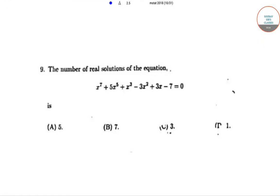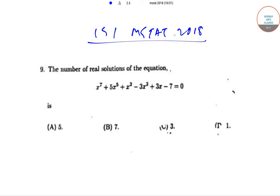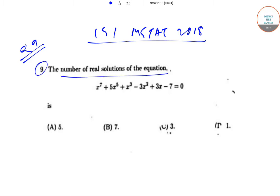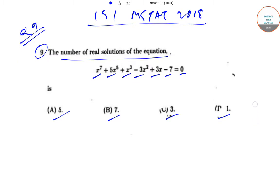Hello students, welcome to Softest Classes. Today we'll be solving the ISI MSMC question paper of year 2018, question number nine. We have to find out the number of real solutions of the equation x^7 + 5x^5 + x^3 - 3x^2 + 3x - 7 = 0. The options are 5, 7, 3, and 1.